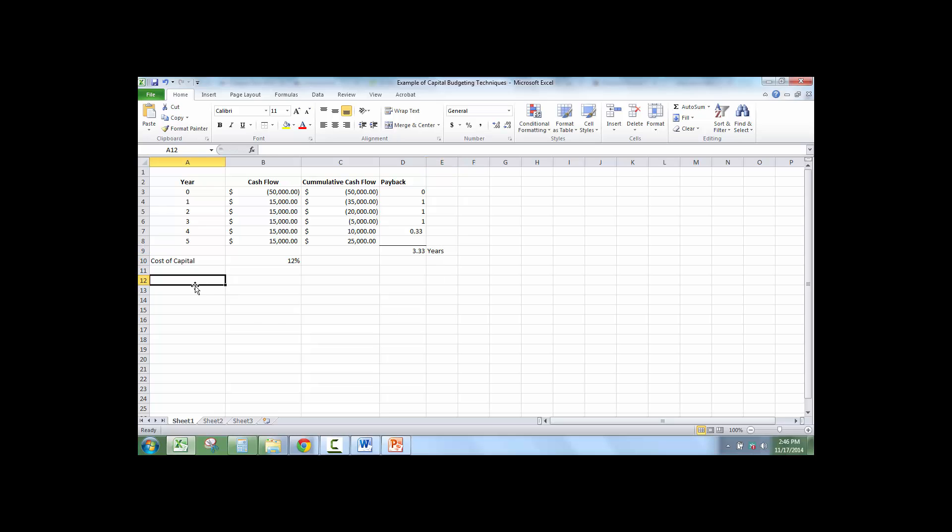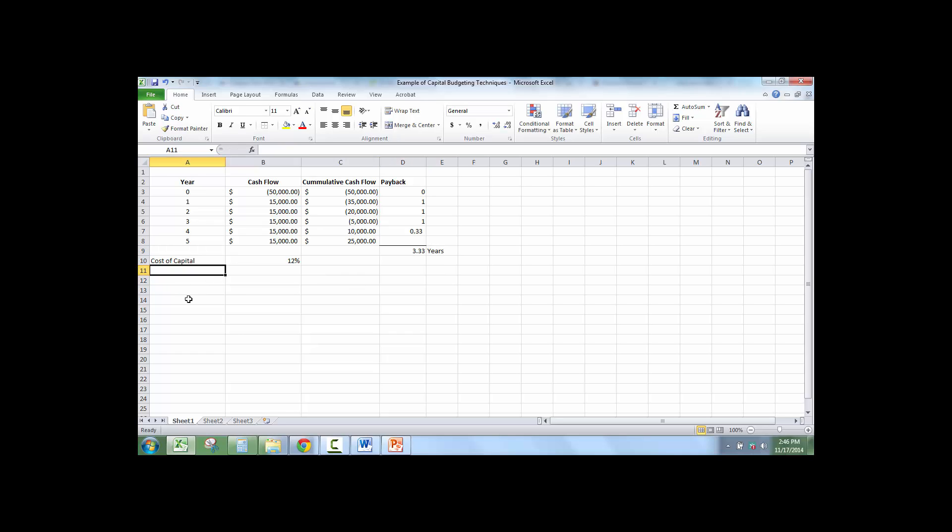So if I were to calculate payback, this is the payback, 3.3 years. The next technique that we're going to talk about is net present value.